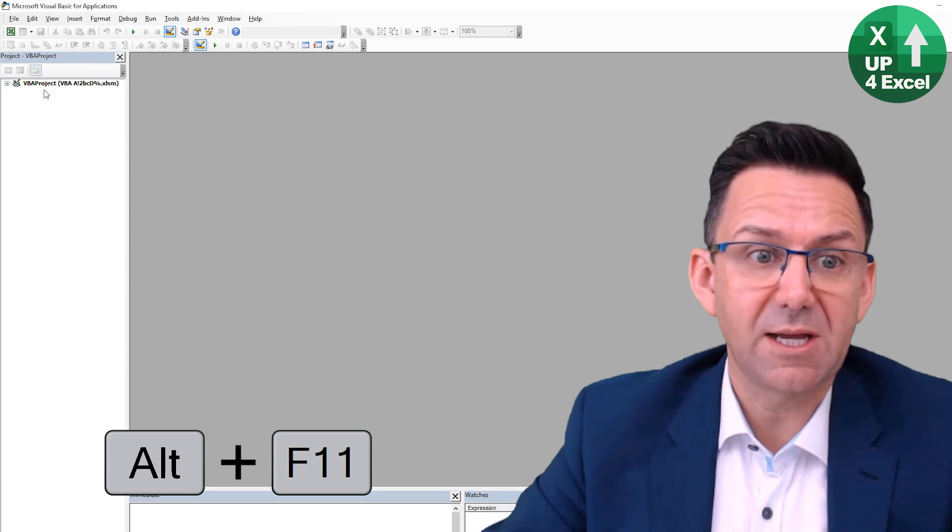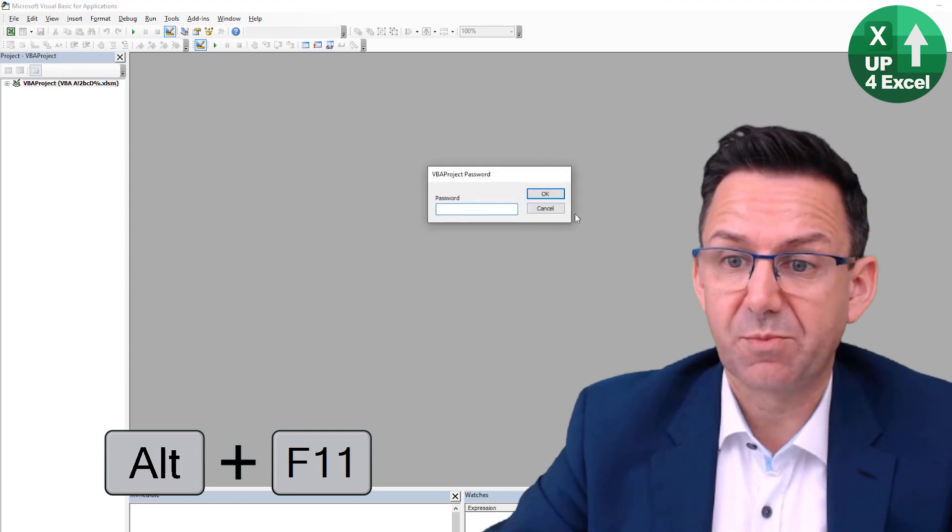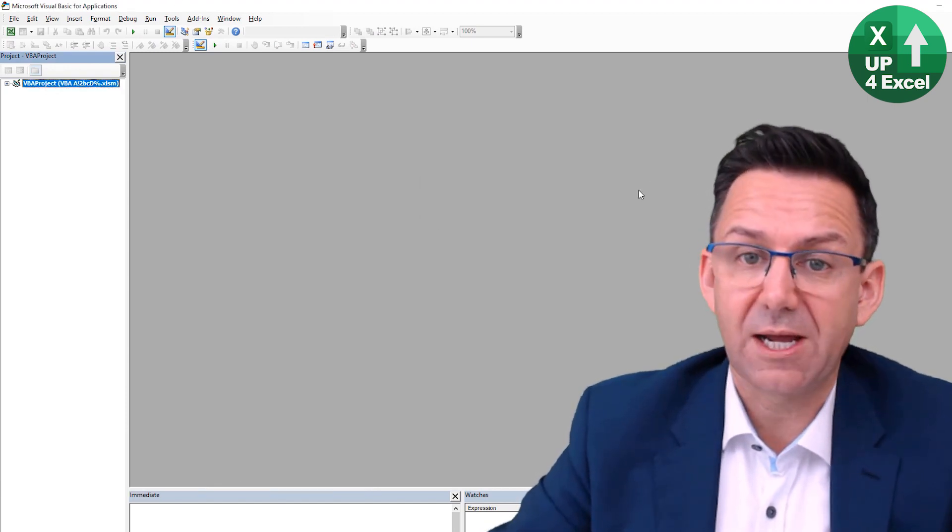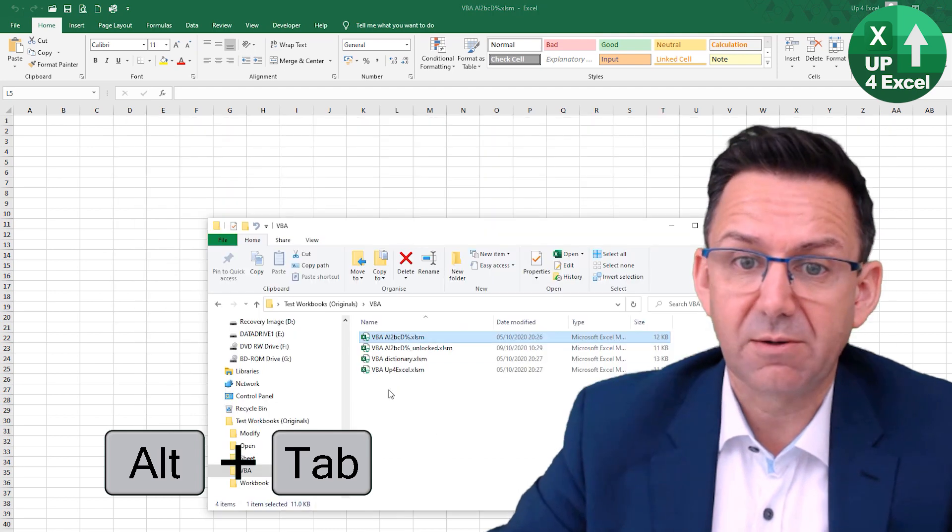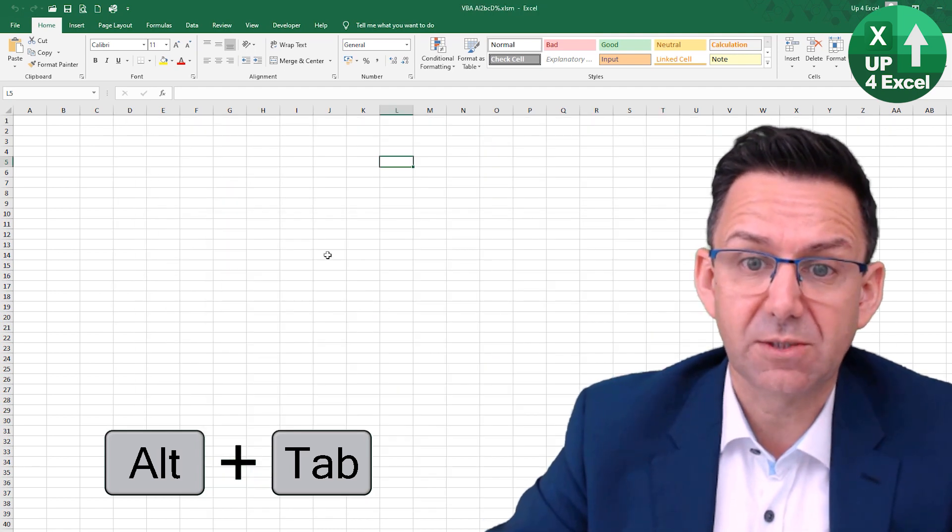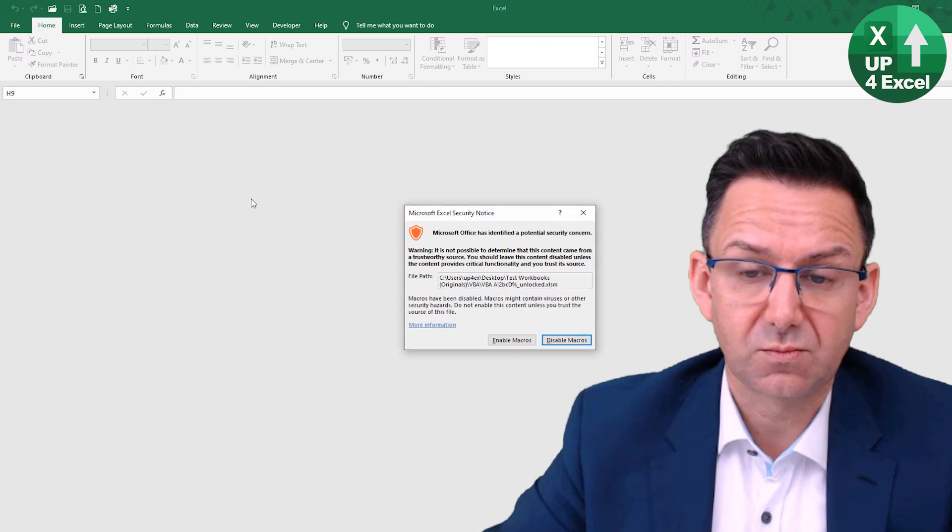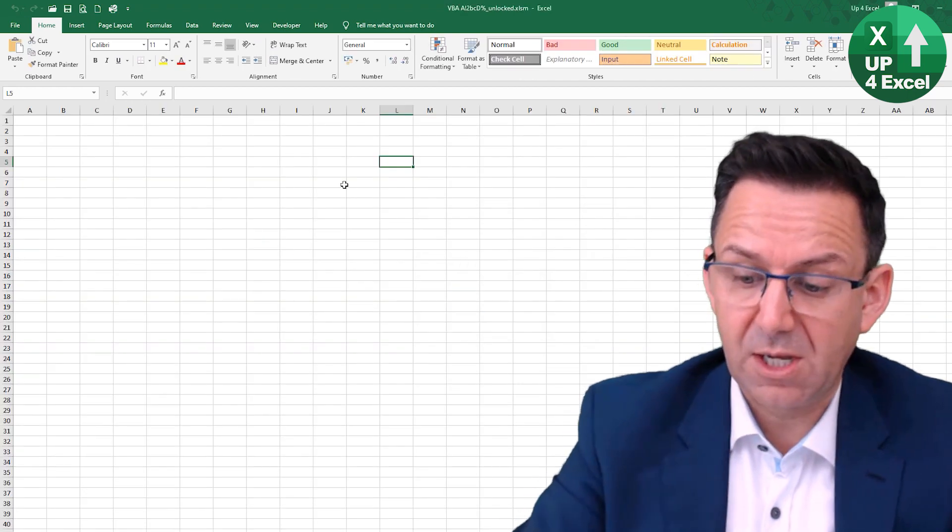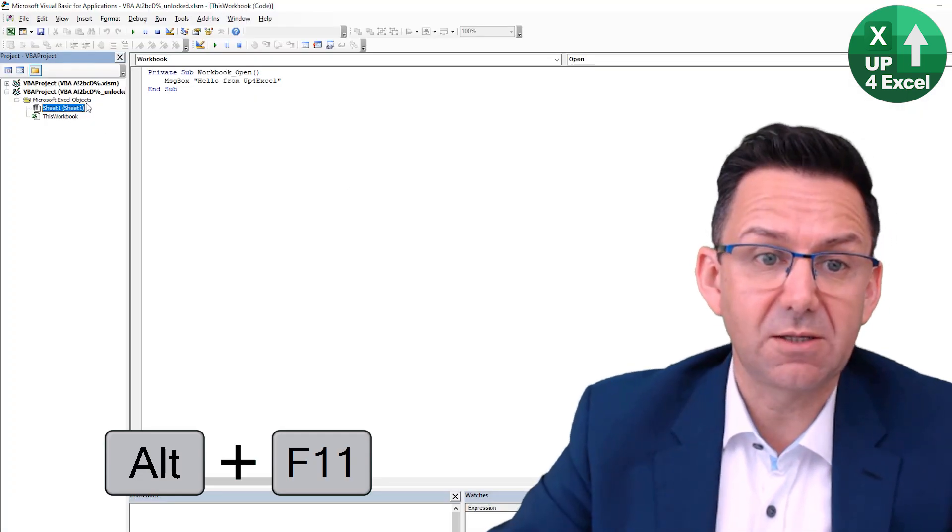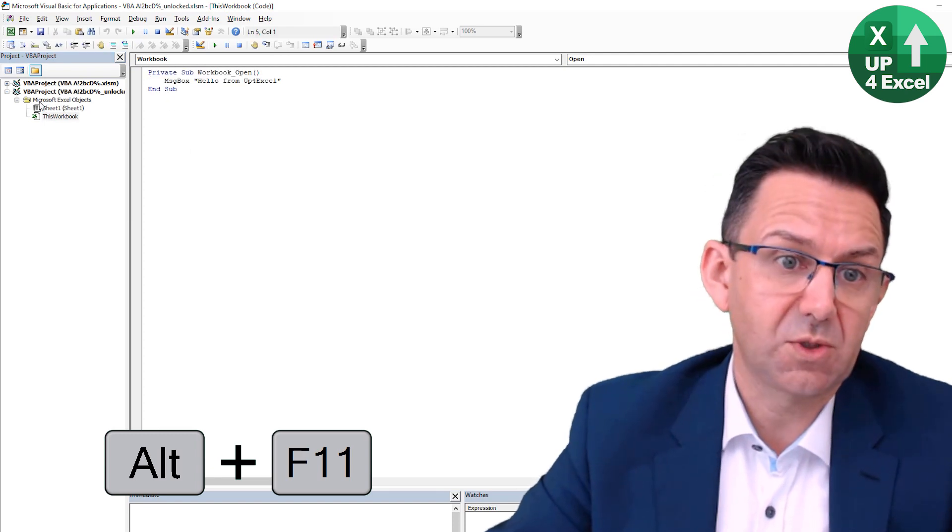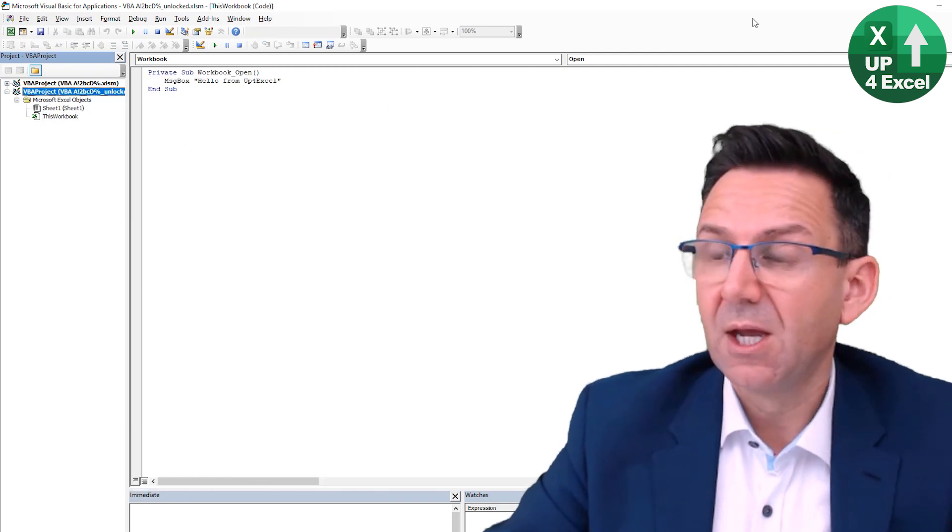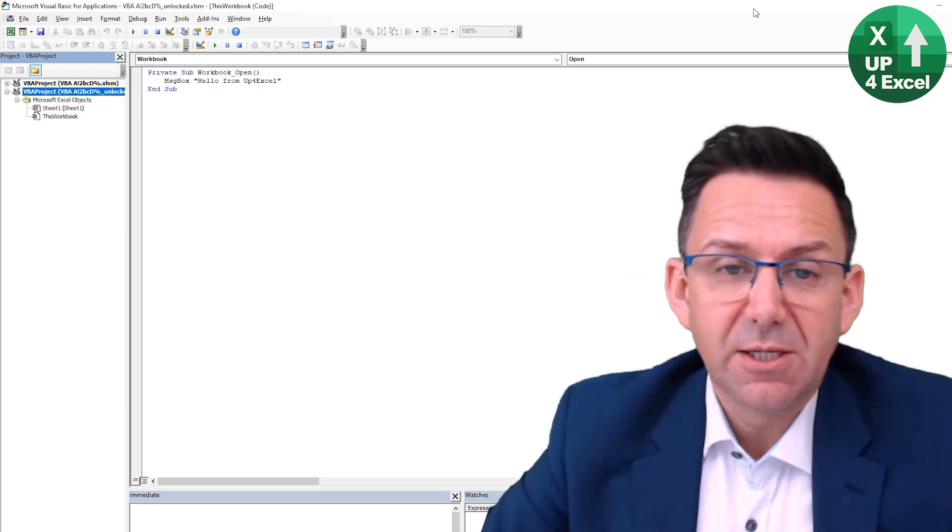Let's do some proof. I'll open this up, F11 for the VBA editor, wants password. Okay, let's now open the one that says it's unlocked. Enable that macro there, but straight in, here's the code, no problem.